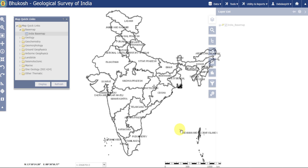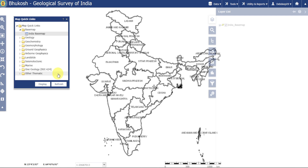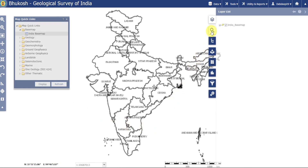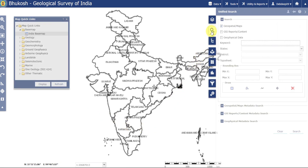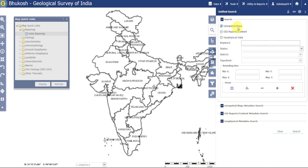The interface will look like this. We get different map layers here. If you select any one map layer it will show on the main map, but it will take some time. To download GSI data, go to Search and select Geospatial Data.